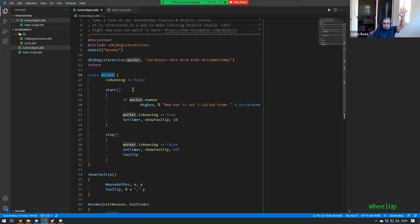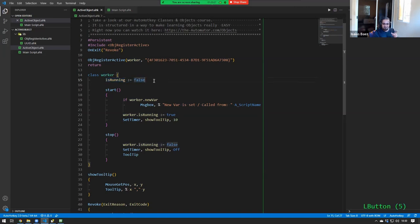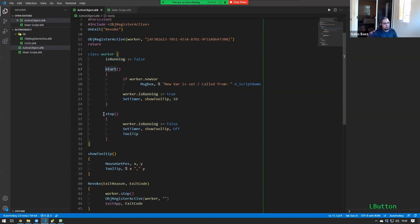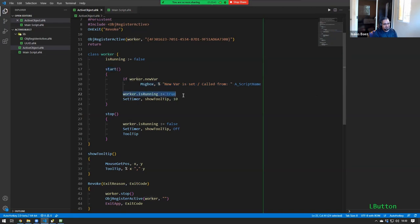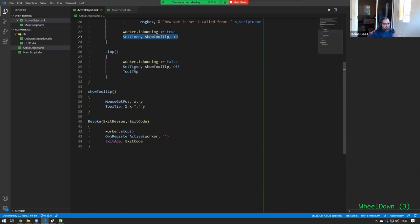Worker classes or worker objects are meant to do a task over and over again — great for loops, checking if a file is updated, those kinds of classes that have to be running all the time. Remember that hotkeys run on one thread, so if your main script has a loop nothing else is going to work. Instead, you can have another script running in the background doing that all the time, and it just notifies your main script of changes — for example, a worker class that checks a file, and if the file changes it notifies the main script to react.